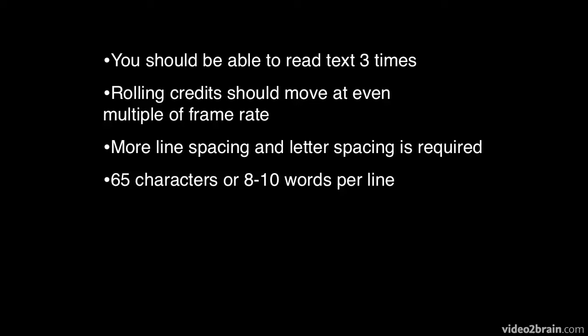You should limit your text to 65 characters or 8 to 10 words per line. That's comfortable for people to read. Anything above that and they start finding it difficult to read. So keep it in manageable chunks.